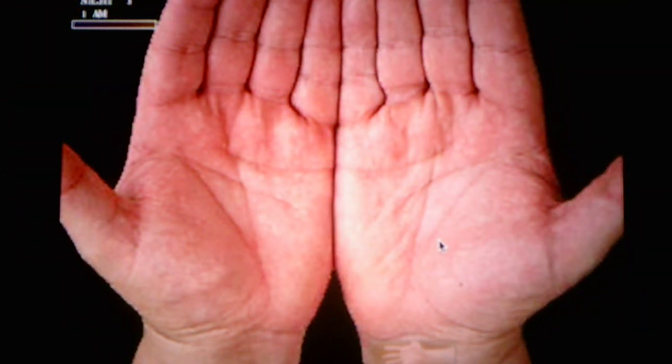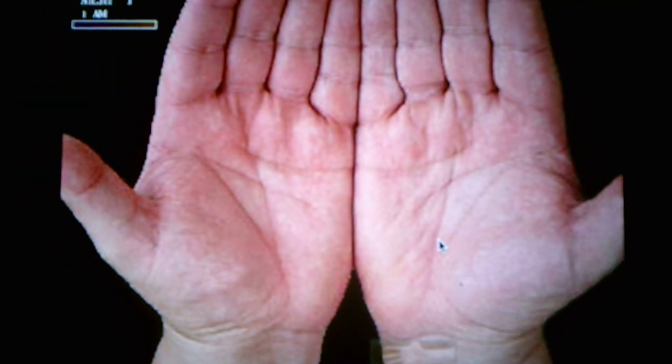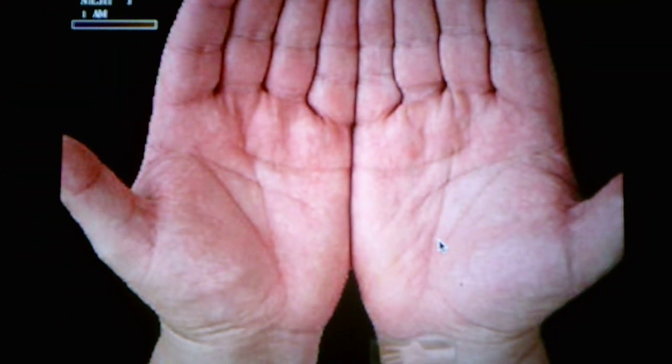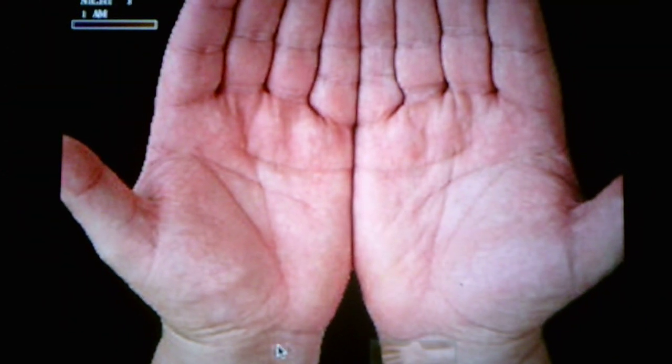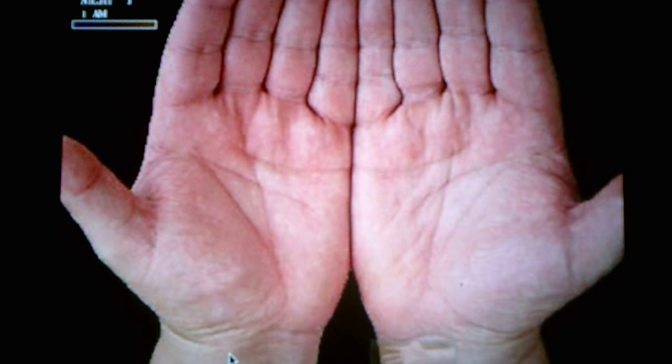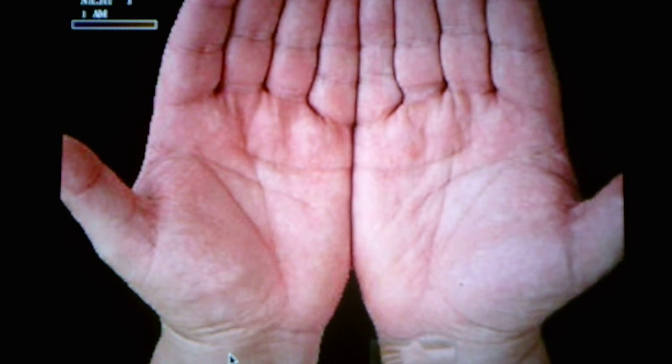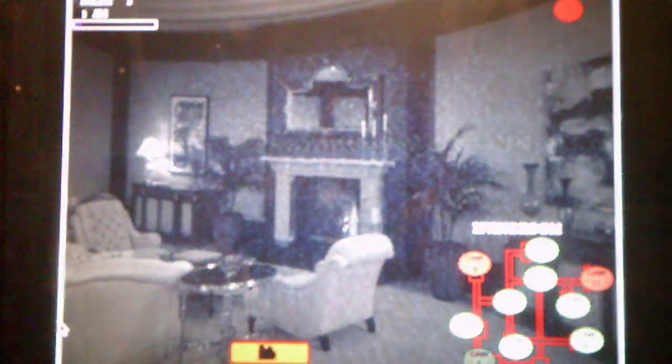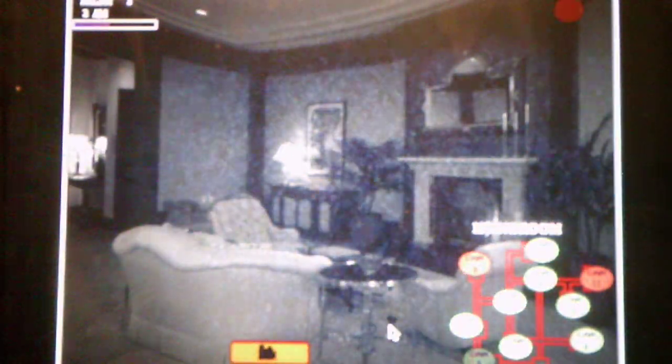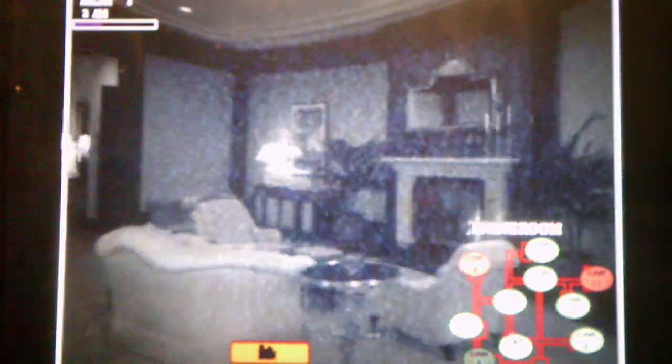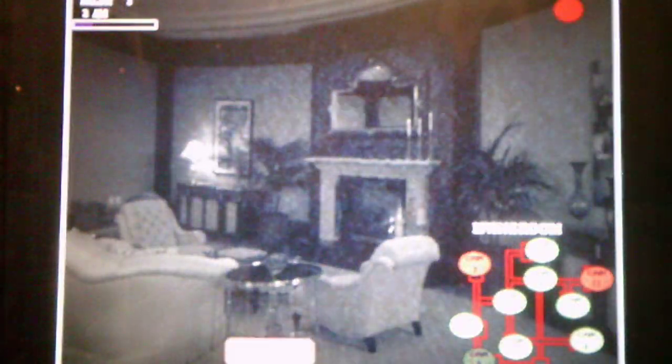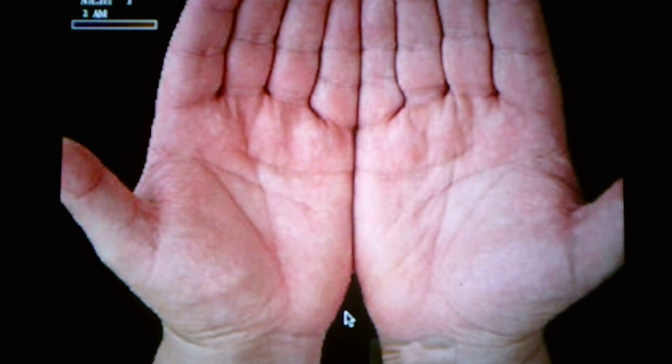And Wario will come rushing up the stairs if you do not check on him. Okay. I see Ashley's shadow. So, I gotta cover my face. I just gotta watch the living room camera.